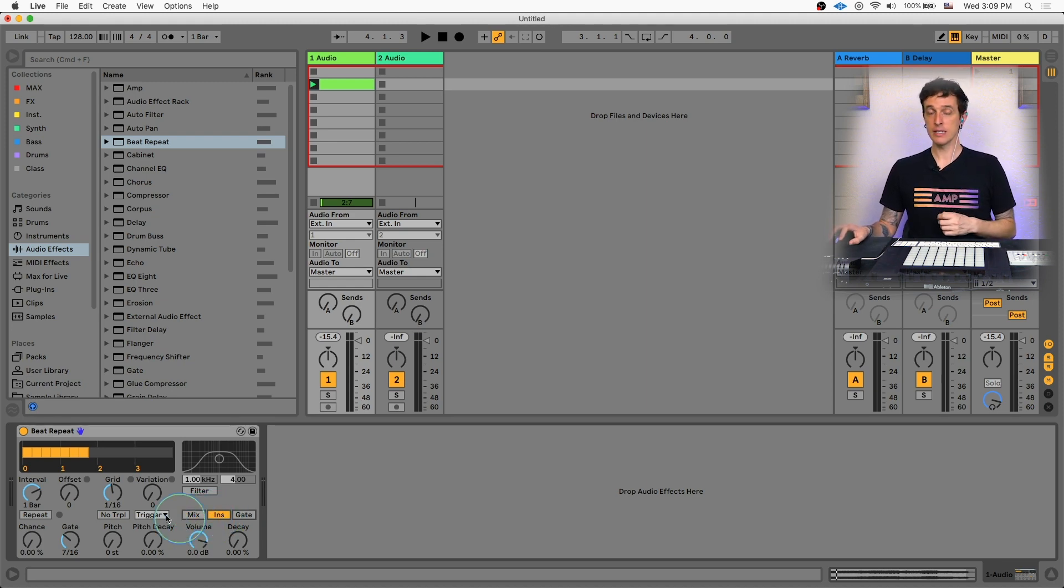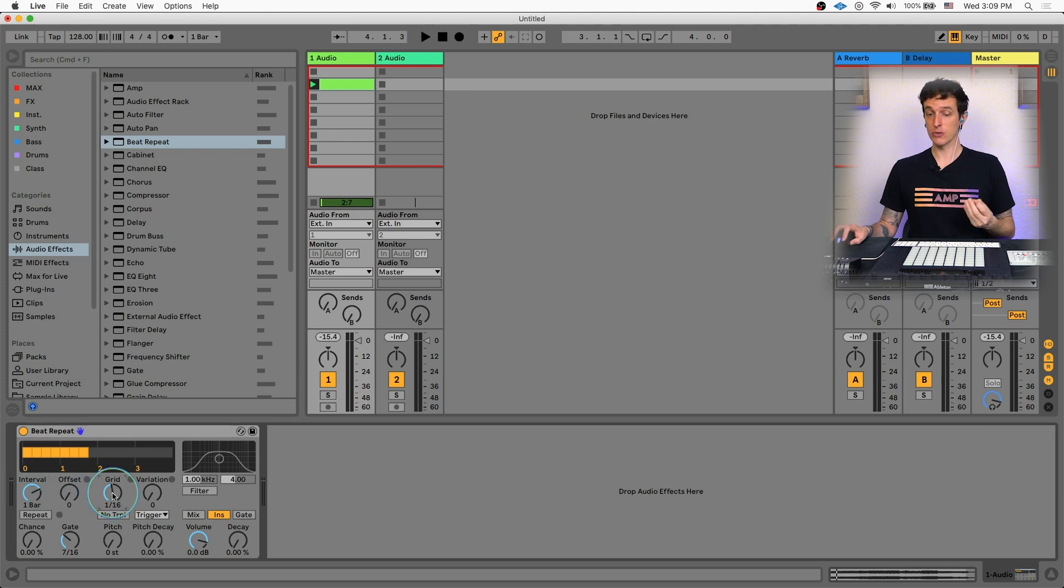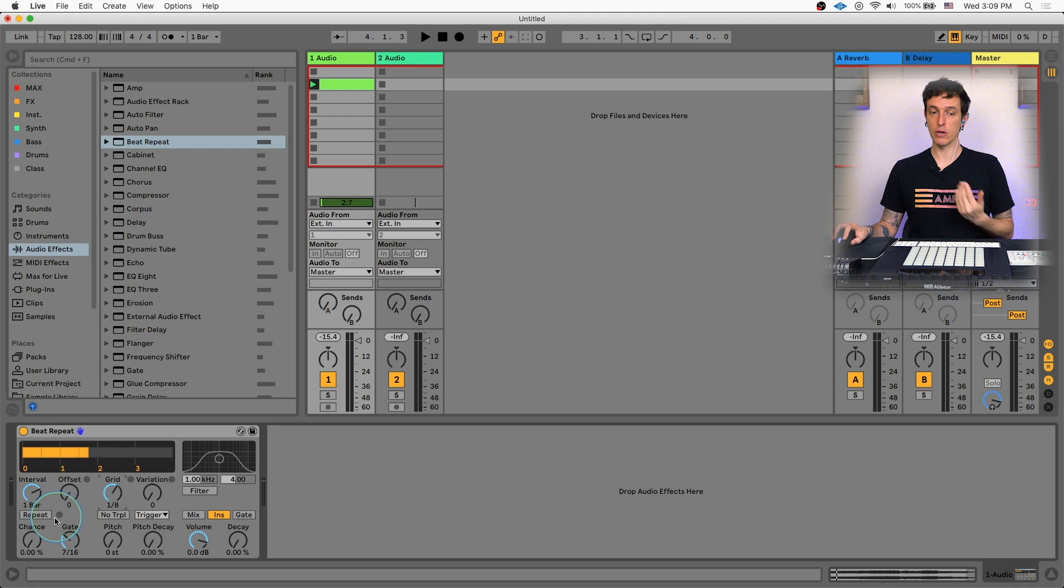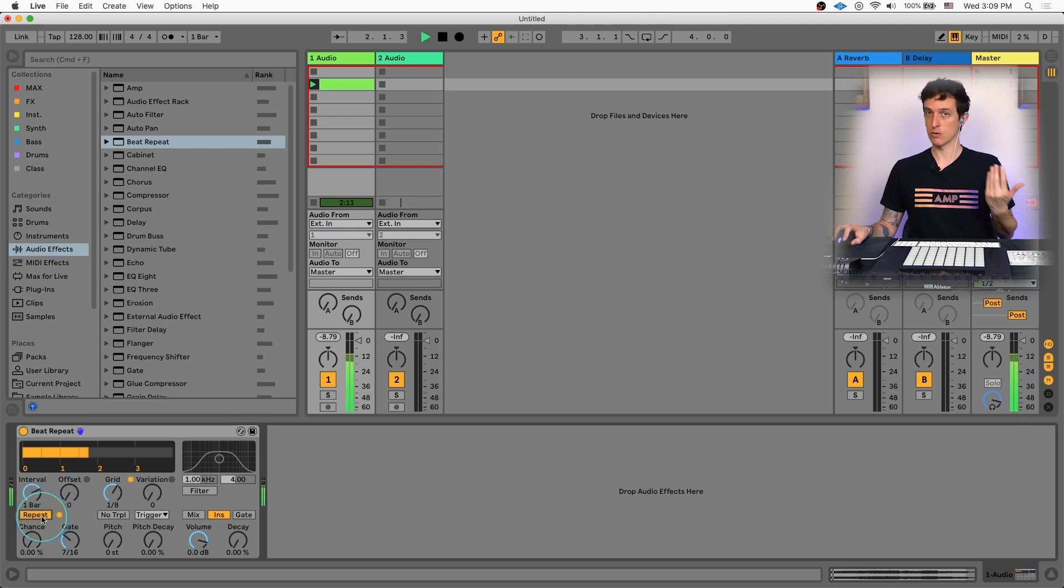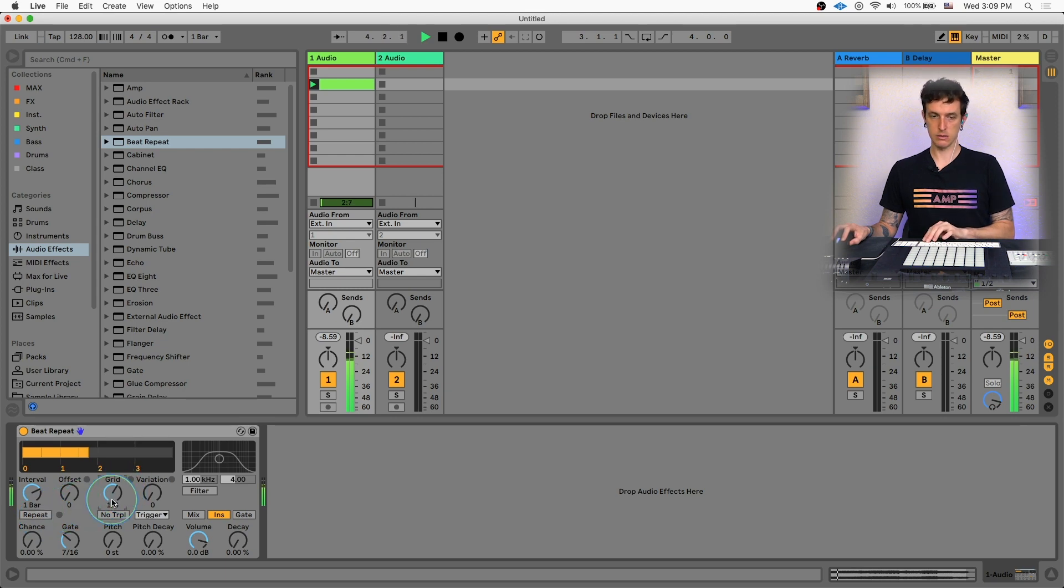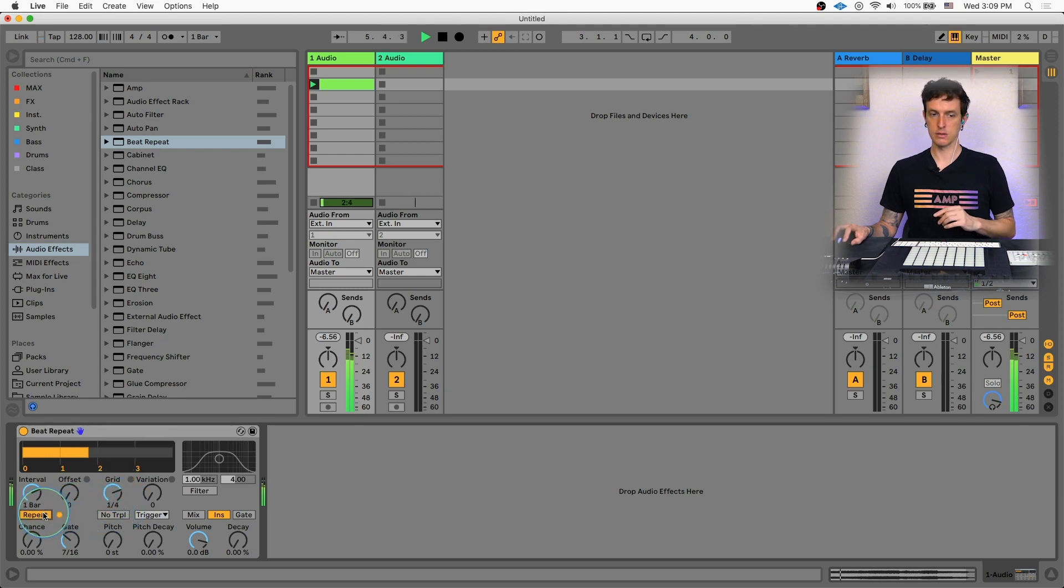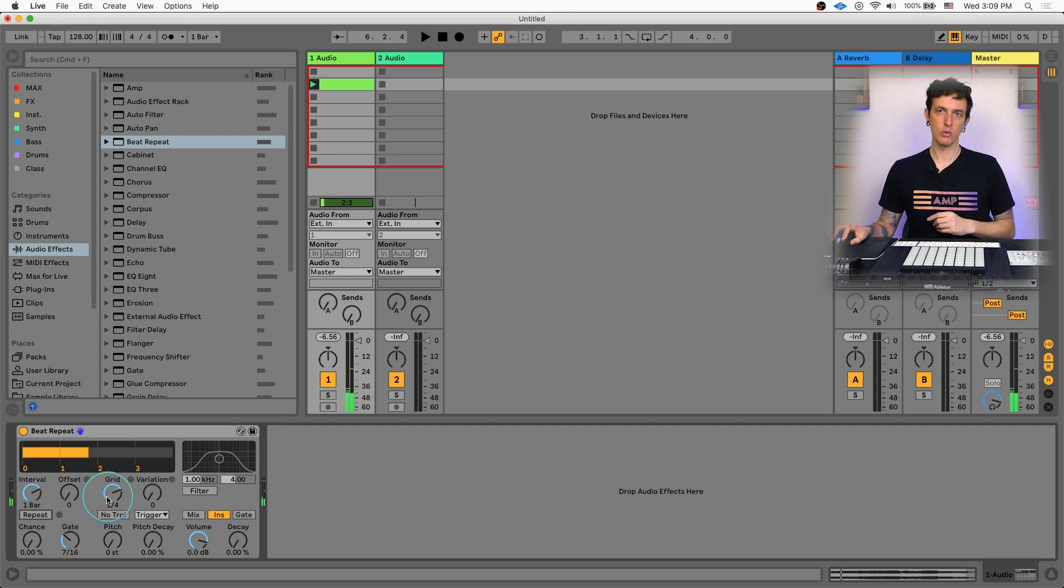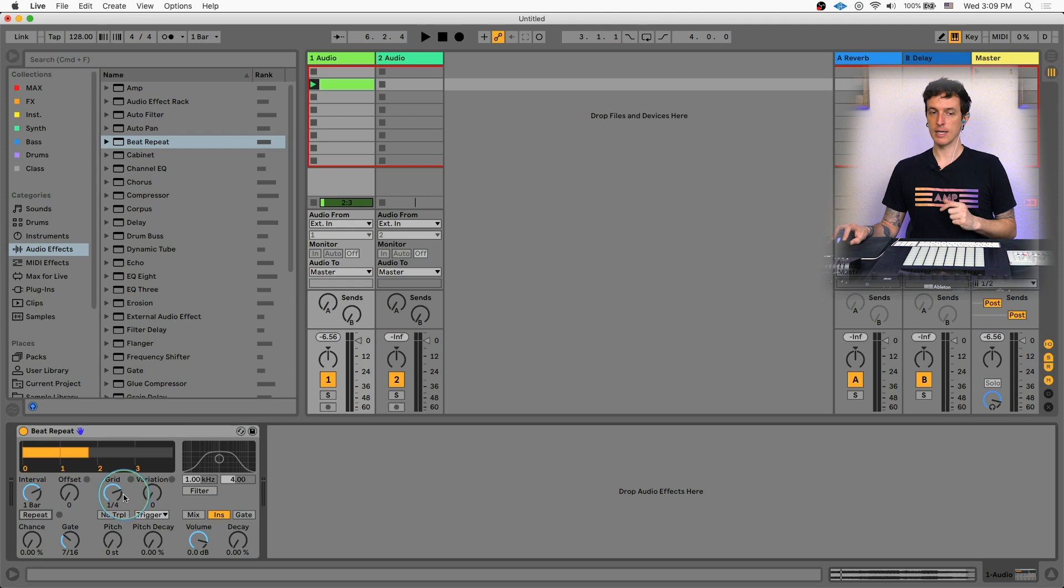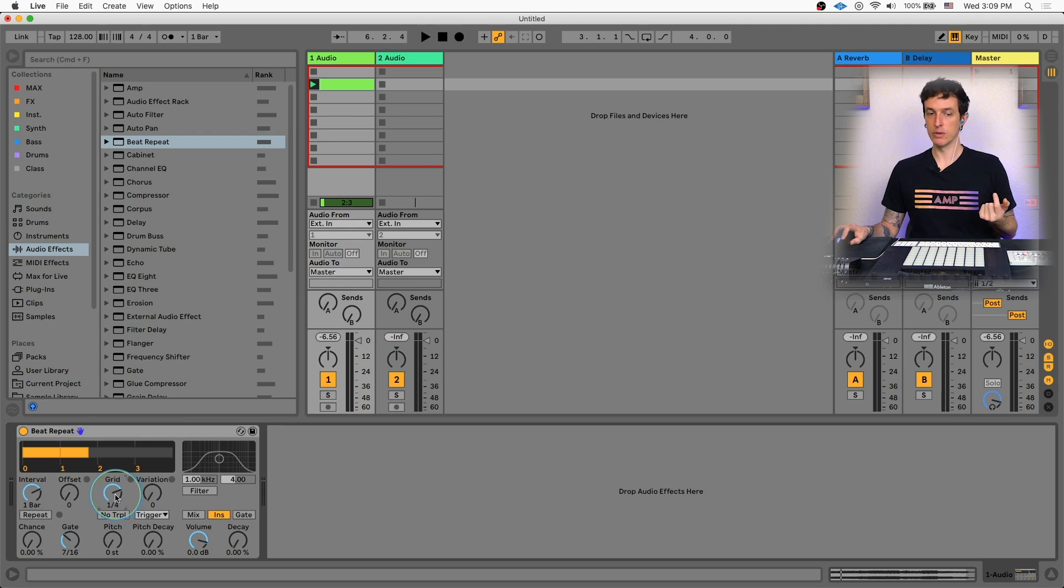So with that in mind, the other really important control is going to be our grid here. That's going to change the size or the speed of our repeats. So if I make this a smaller number, like eighth notes, it's going to repeat it on eighth notes or say quarter notes, whatever you want. So now that we know that we know that the repeats can be really important and the grids can be really important. We need to be able to control that.